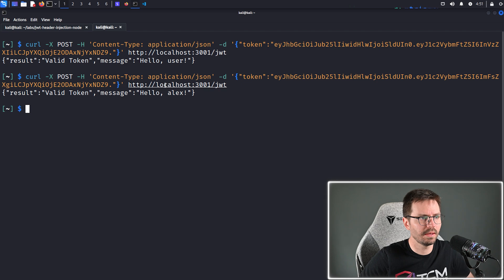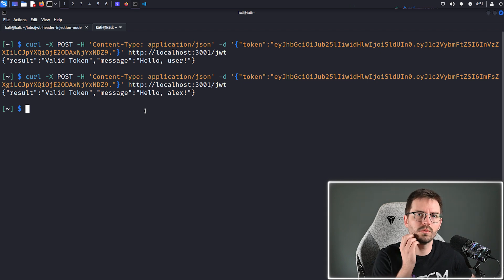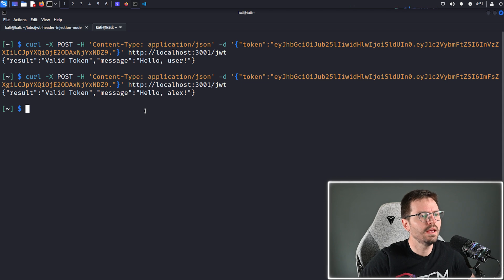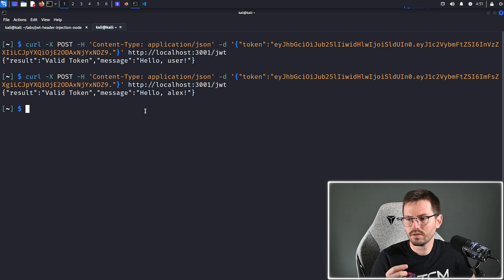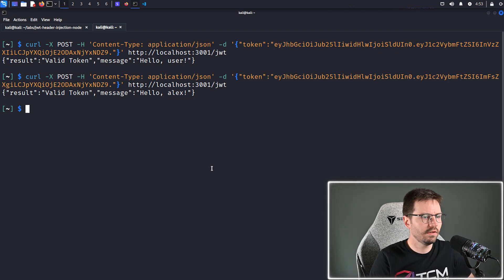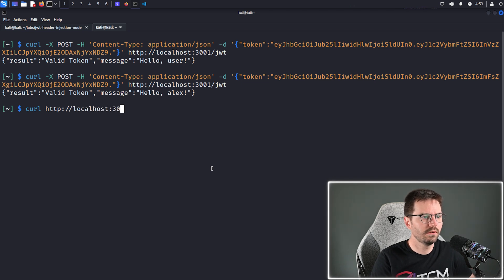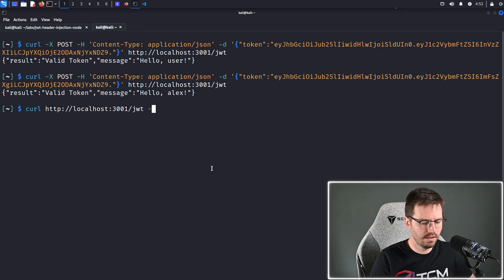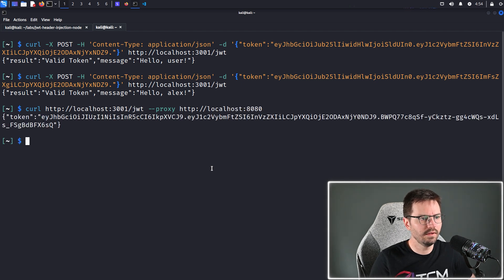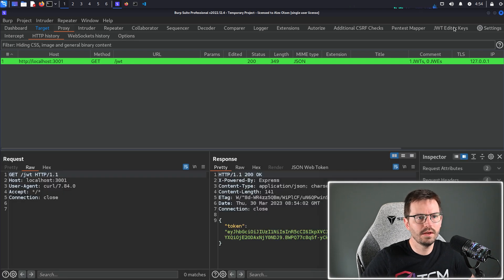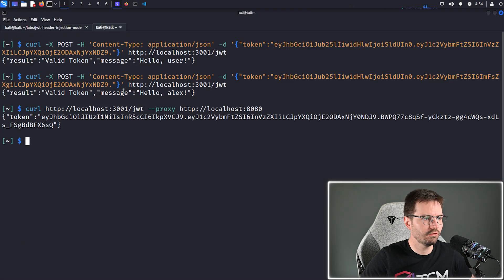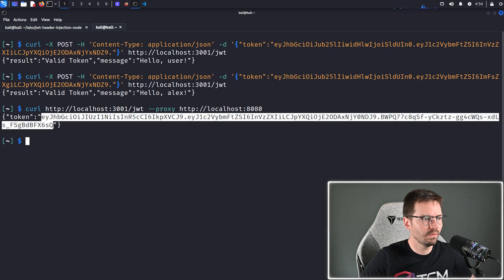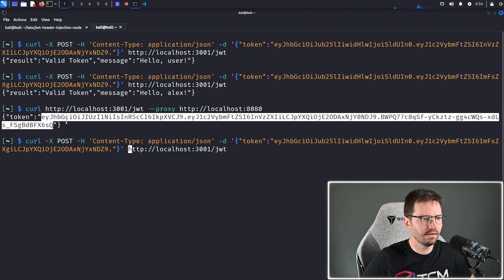Now I also want to kind of show this in Burp Suite because Burp Suite has a great extension called JWT editor or something like this. We'll see in a second. And it's a useful one for testing JWTs instead of using the terminal or doing everything manually. So let's grab a fresh token and route this through our proxy. So curl http slash slash localhost 3001 slash JWT and we just can do proxy http localhost or 8080. And we should see this pop up. And if you do have this JWT editor keys installed, it automatically highlights requests and responses that have a JSON web token present in green, which is quite handy.